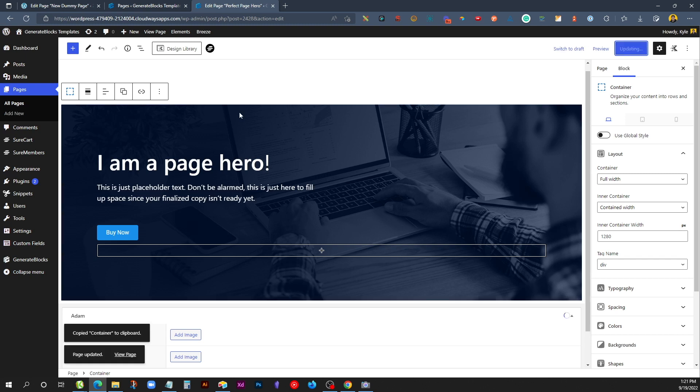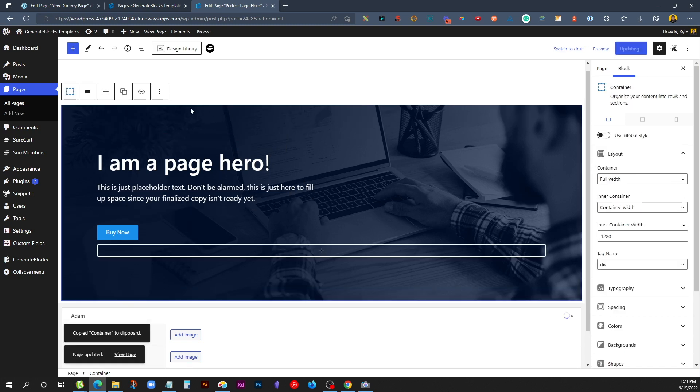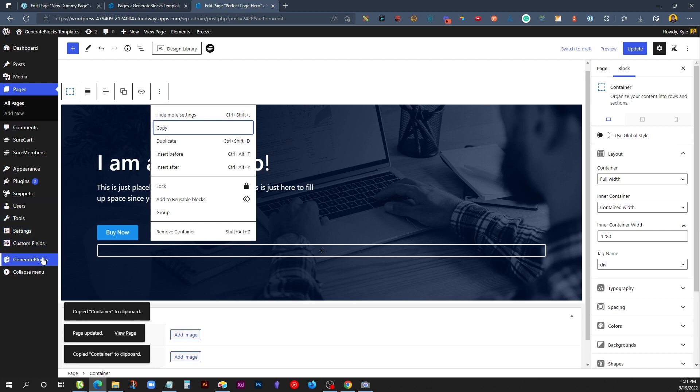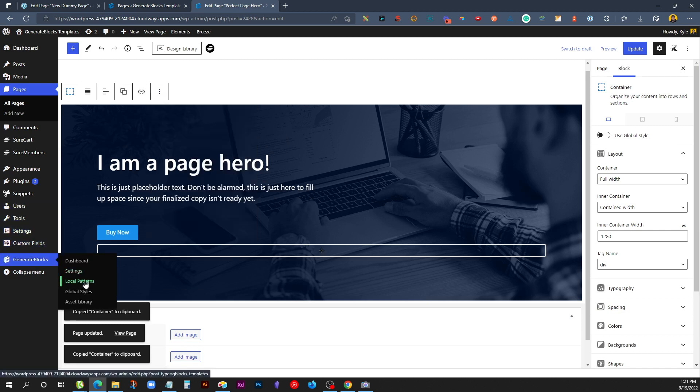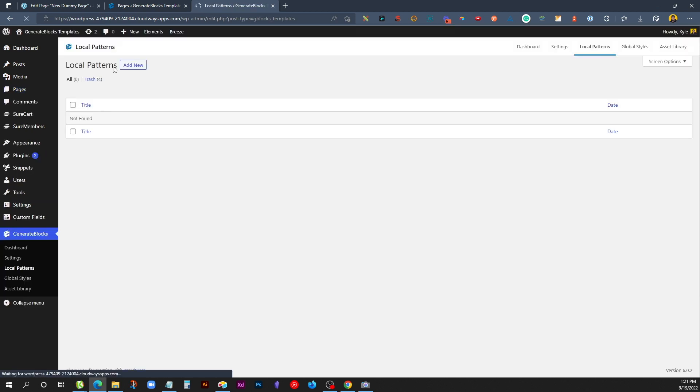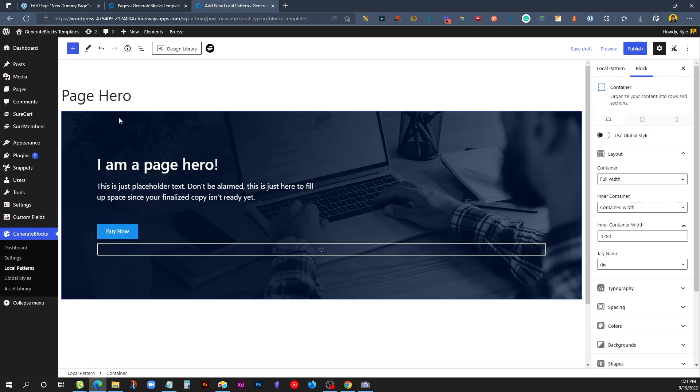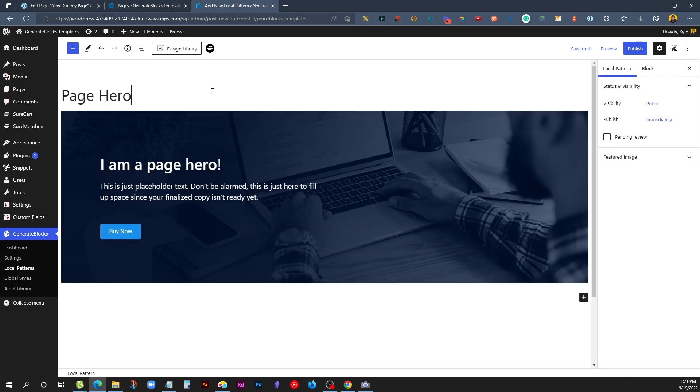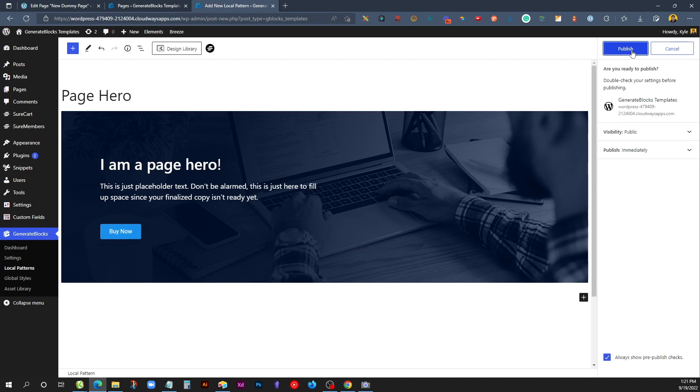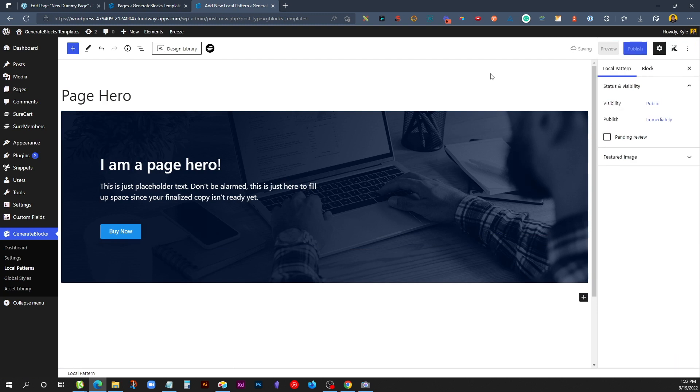So what we're going to do is select this outer container and copy it. We'll go to Generate Blocks, Local Patterns, and we'll add new. We'll call this Page Hero, and we'll paste in our Hero section. Now we can go ahead and hit Publish, and our Local Pattern is published and ready to insert on any page.